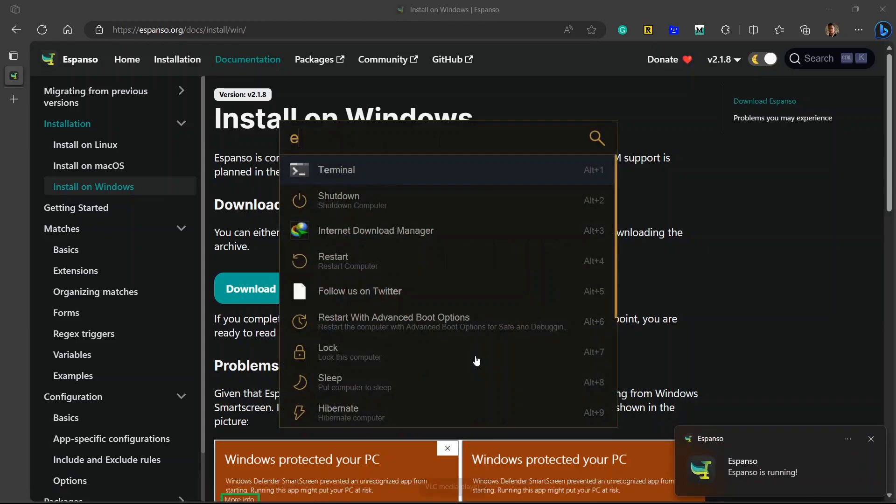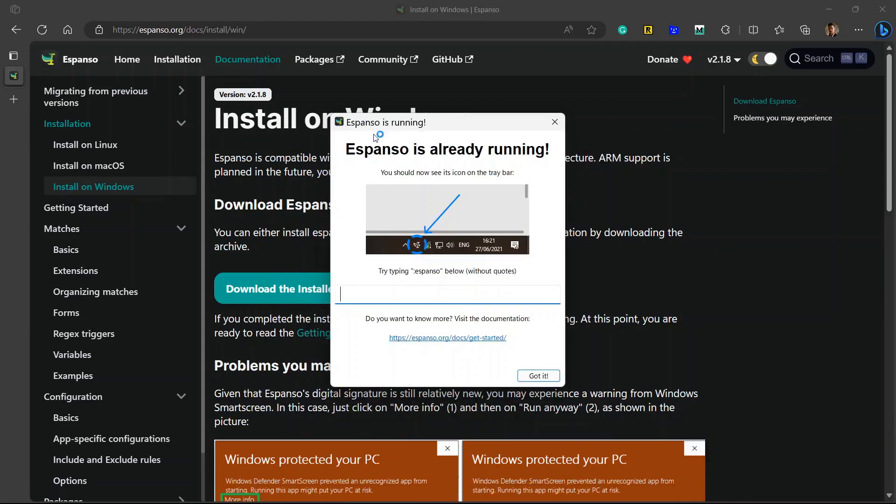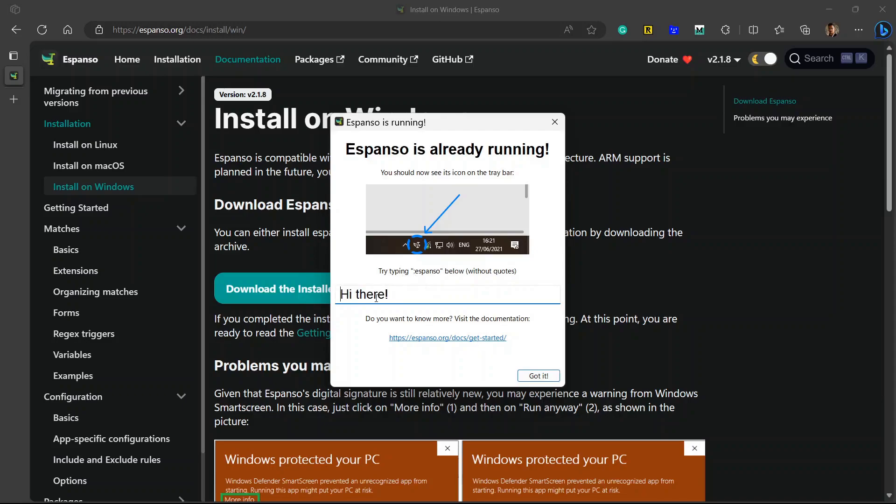Now if I open Espanso, this is all Espanso will show - Espanso is running. Try typing Espanso below without quotes. Just type Espanso and it will automatically change to hi there. It will replace the text Espanso to hi there. This is a simple example of how Espanso will work.